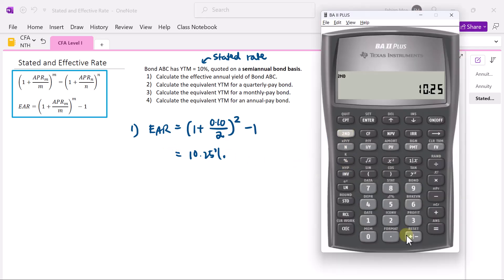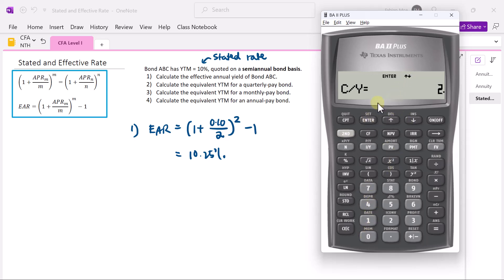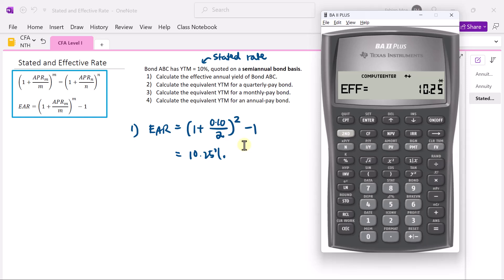Press 2nd, 2 to access the interest conversion function. When you see the nominal rate, type 10 for 10% and press enter. Scroll up to see C/Y — the compounding frequency per year — and enter 2. Then scroll up to the effective rate and press compute. Your effective annual yield will be 10.25%. There are only three things: nominal rate, effective rate, and compounding frequency per year.